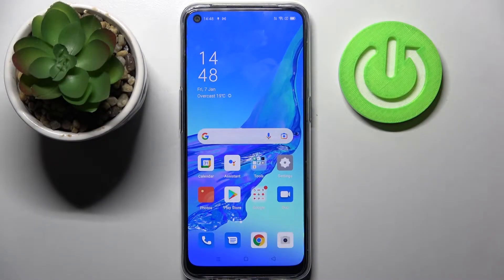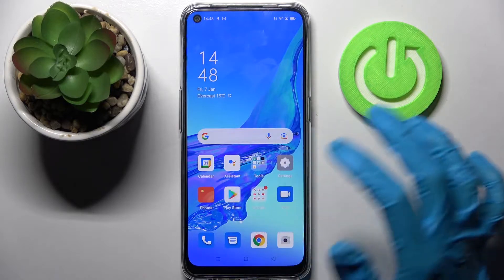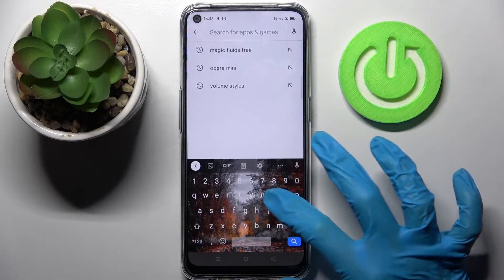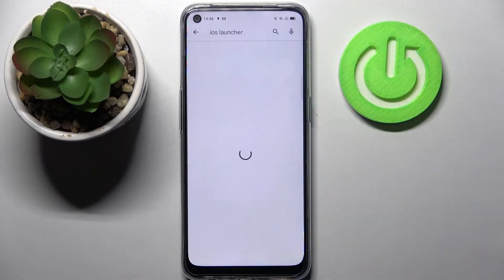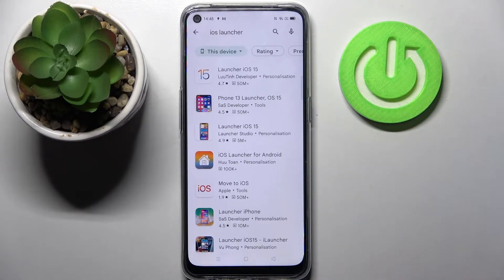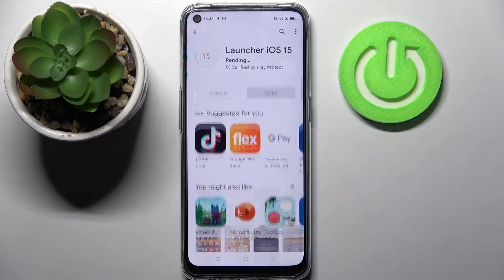Hi! In front of me is Oppo A53s and today I would like to show you how you can download and apply iOS launcher on this smartphone. First of all go into Play Store, click on the search bar and type in iOS launcher. Then download this free app from this developer and open it.